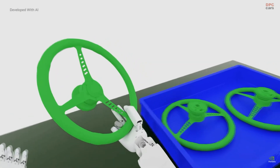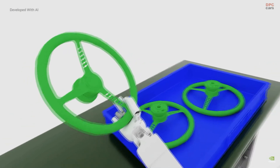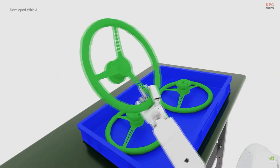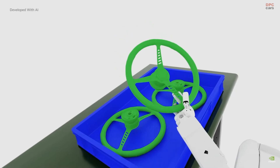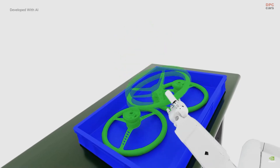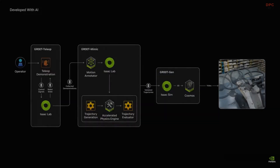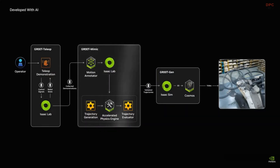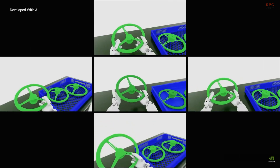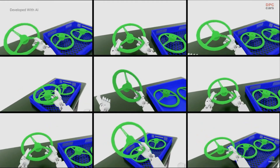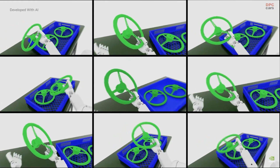To teach a robot a single task, operators capture motion trajectories through a handful of teleoperated demonstrations, then use Groot Mimic to multiply these trajectories into a much larger dataset.